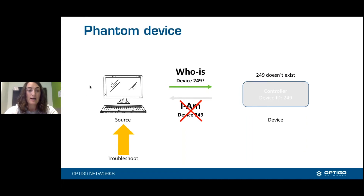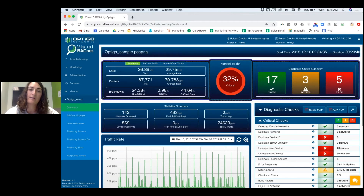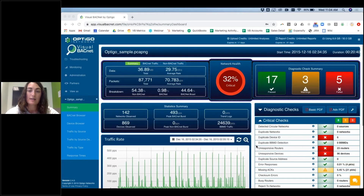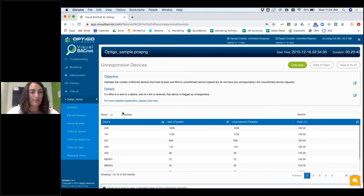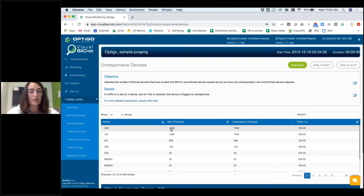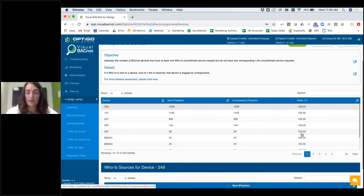This is a phantom device scenario. Let me jump into Visual BACnet. This is a file in Visual BACnet — you can get here through Troubleshooting or Site Monitoring. We're going to go into the Unresponsive Devices diagnostic check. At the top of my file is device 249. In this case, device 249 had 1,208 packets sent to it and 1,208 packets were unanswered — so 100% unresponsive. At the very end of this list, we do include some partially responsive devices, but we don't count those in your unresponsive device total.